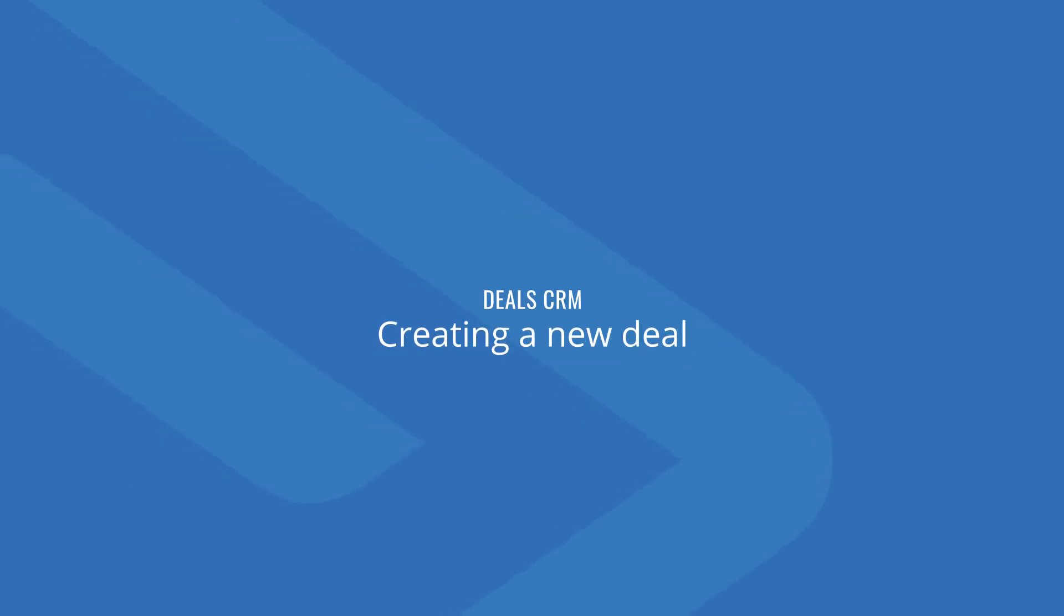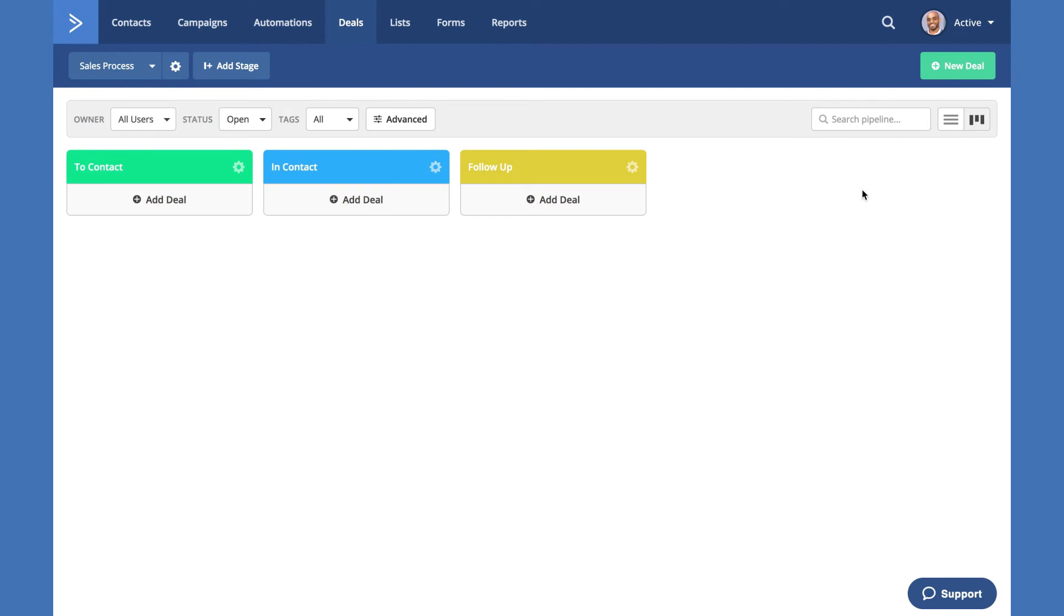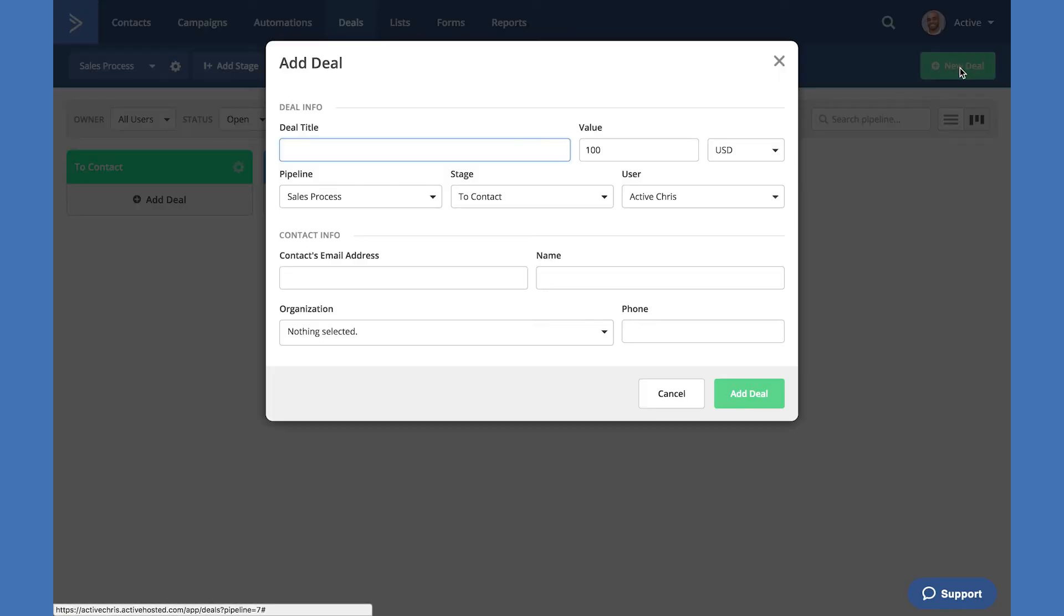Next let's create a new deal for this pipeline. New deals are created by selecting the new deal green button to the upper right. When you select this button, you'll be prompted with a pop-up to configure your deal.